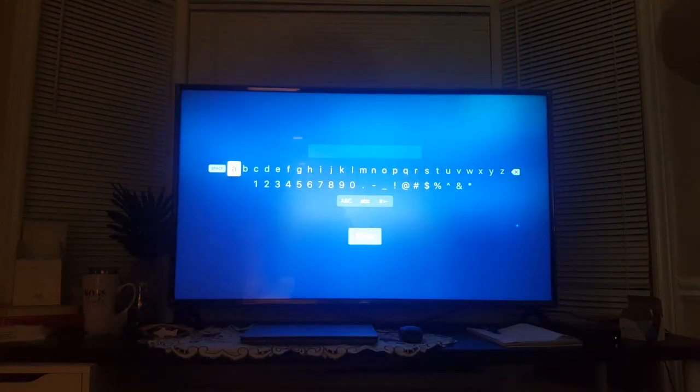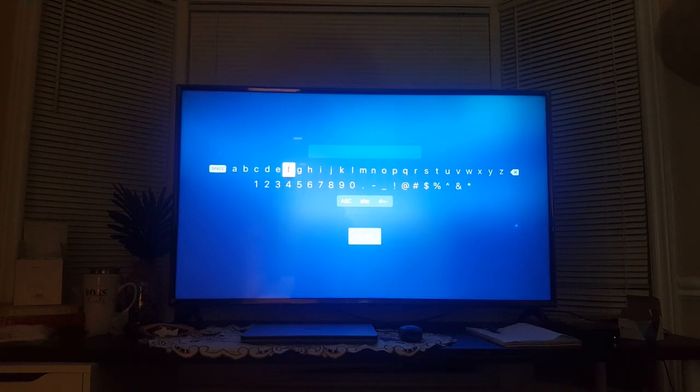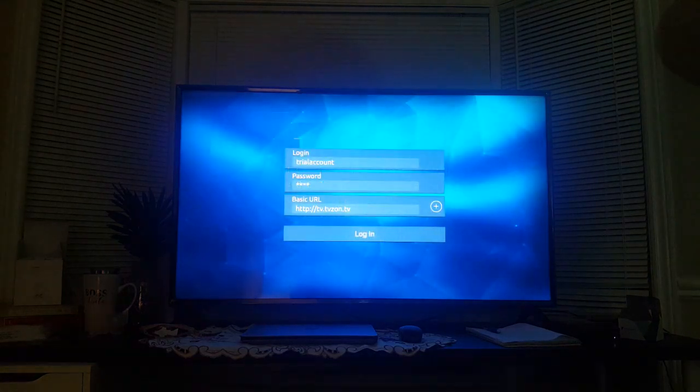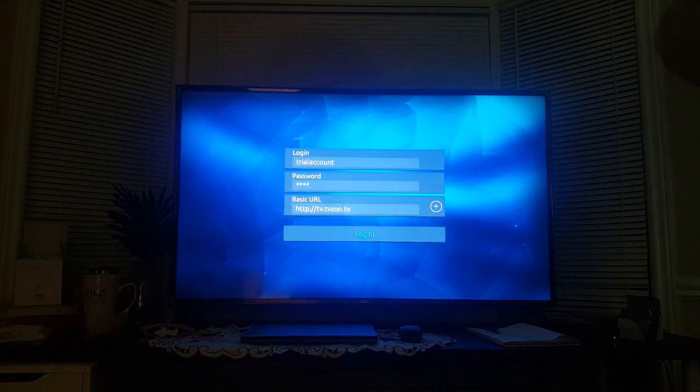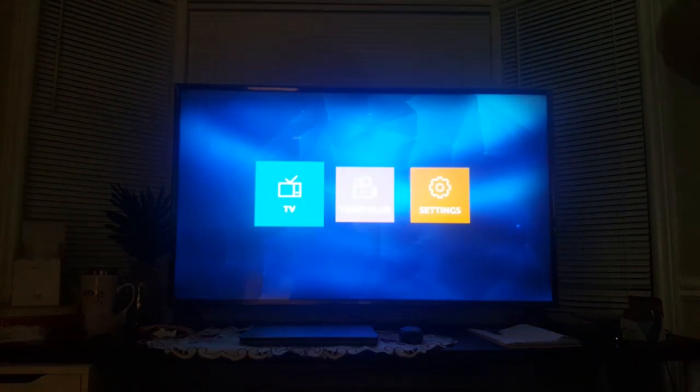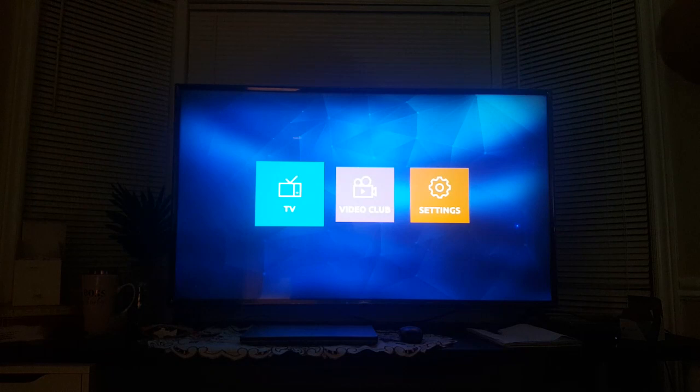So let me just quickly put that in there. And then for the portal URL ours is http colon forward slash forward slash tv dot tvzon.tv. So once I have entered that in I just press login.